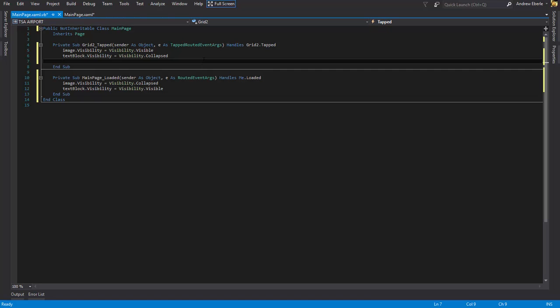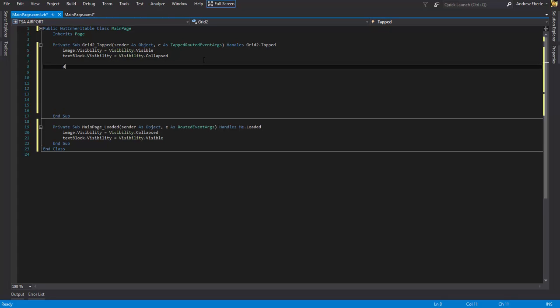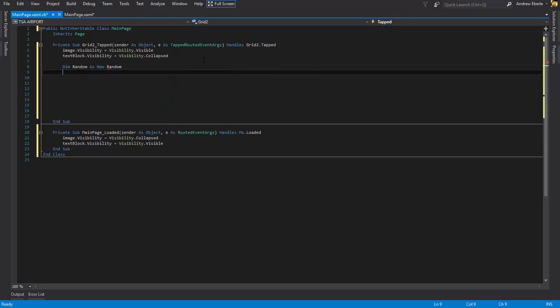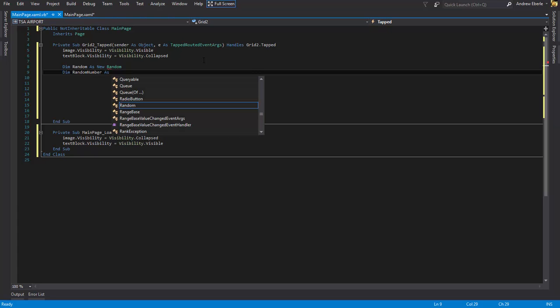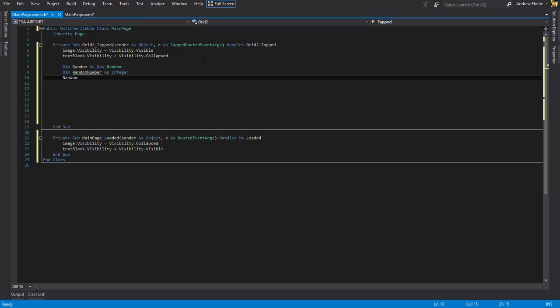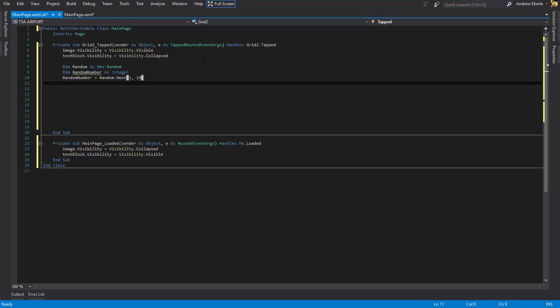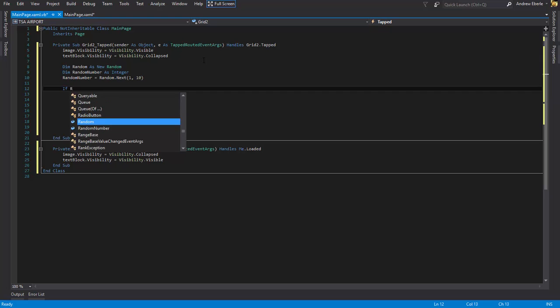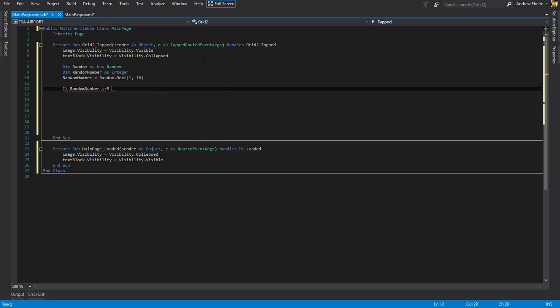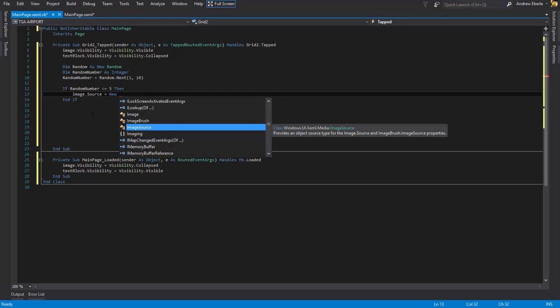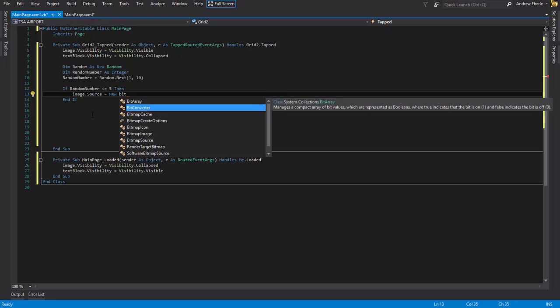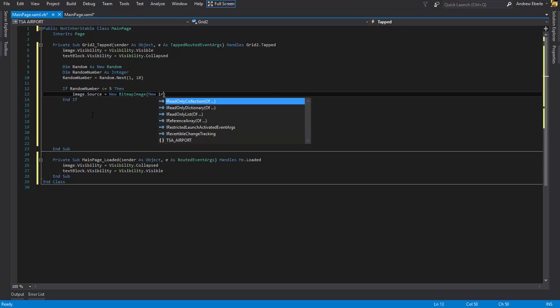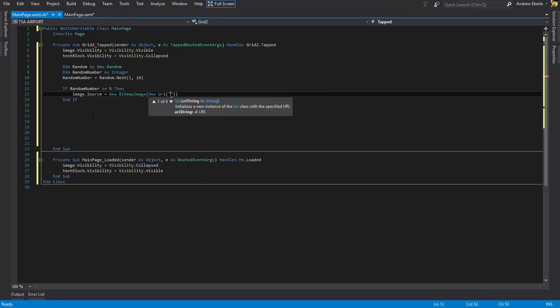Now I'm going to declare a few variables. Let's get to it. Dim random as new random, and dim random number as integer. And now random number equals random dot next, I'll just go 1 out of 10 I suppose. And the next thing I'm going to do is I'm just going to say if random number is lower or equals to 5 then, I need to make the image source to one of those pictures. So image dot source equals new bitmap image and select the location of it.